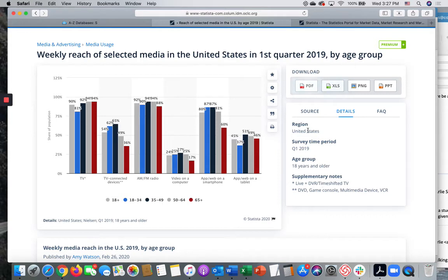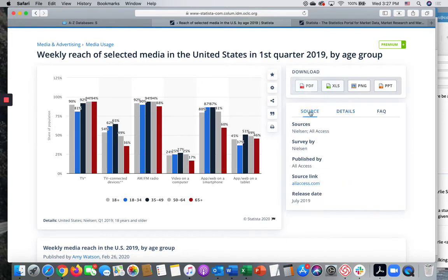You can also get the region, the time period, the age group of the subjects of the study, and also the original source of the information, which is Nielsen, and a link to that original source.